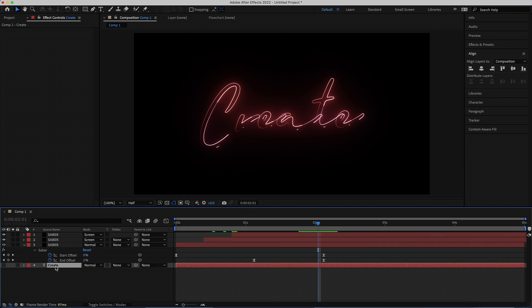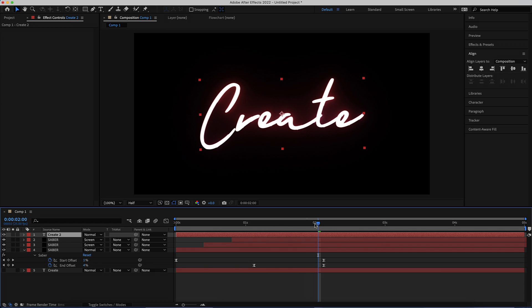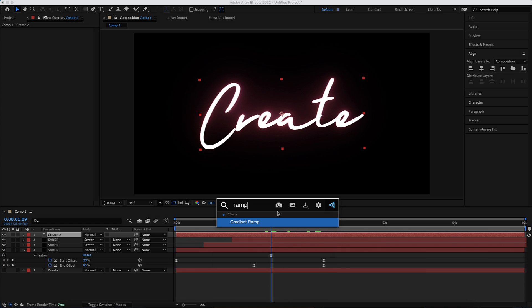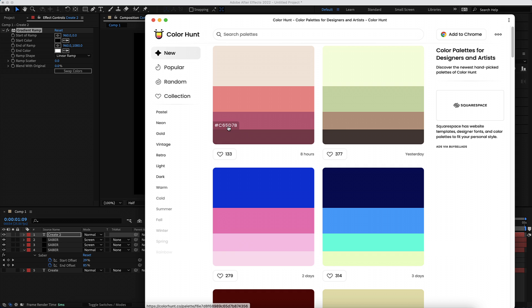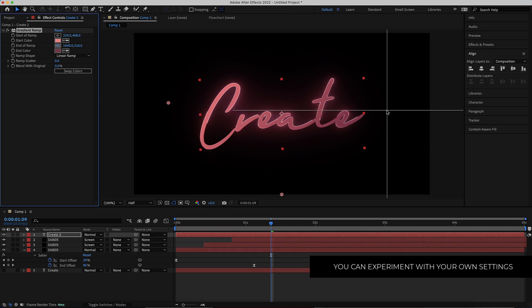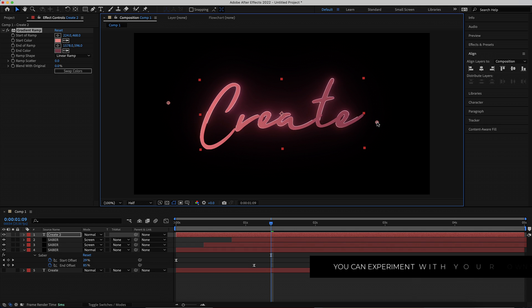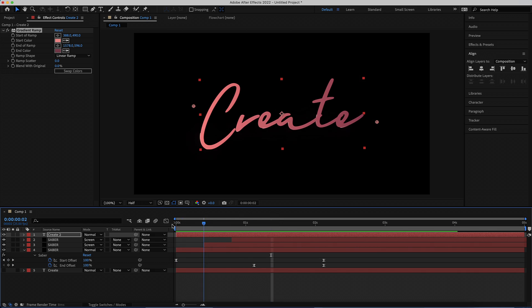Next, duplicate our text layer, move it all the way to the top, and turn the visibility back on. Then put a gradient ramp on that text layer and choose colors from Color Hunt as well. I'm going for these 2 colors. Then move where the ramp starts — put the darker color somewhere off to the side so it starts pretty light and gets a little bit darker towards the end.